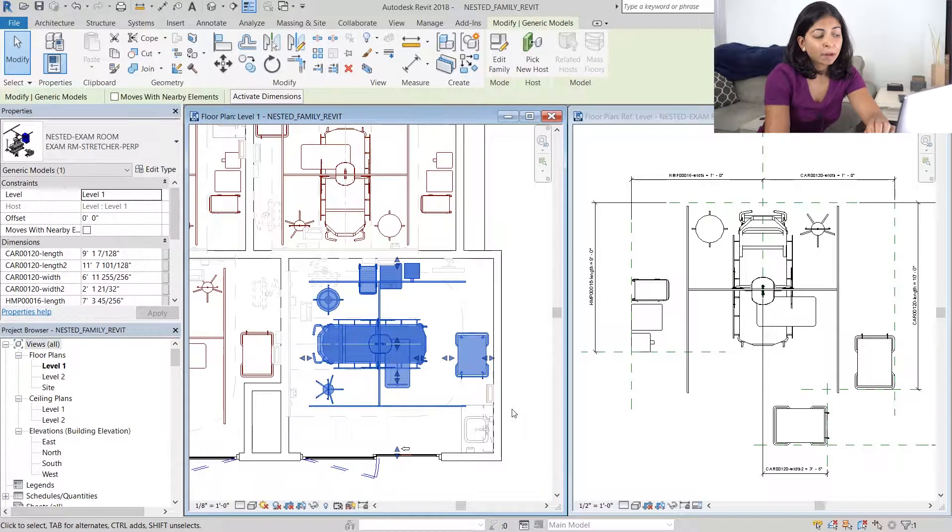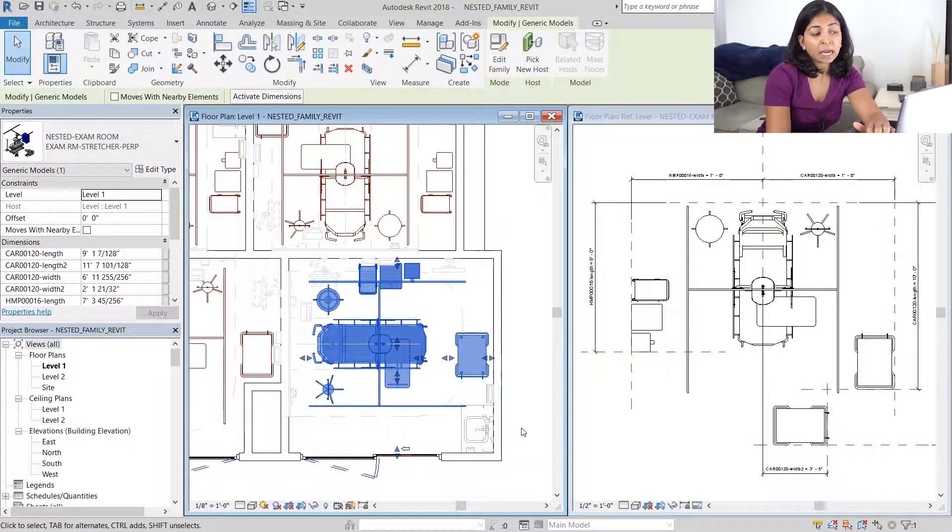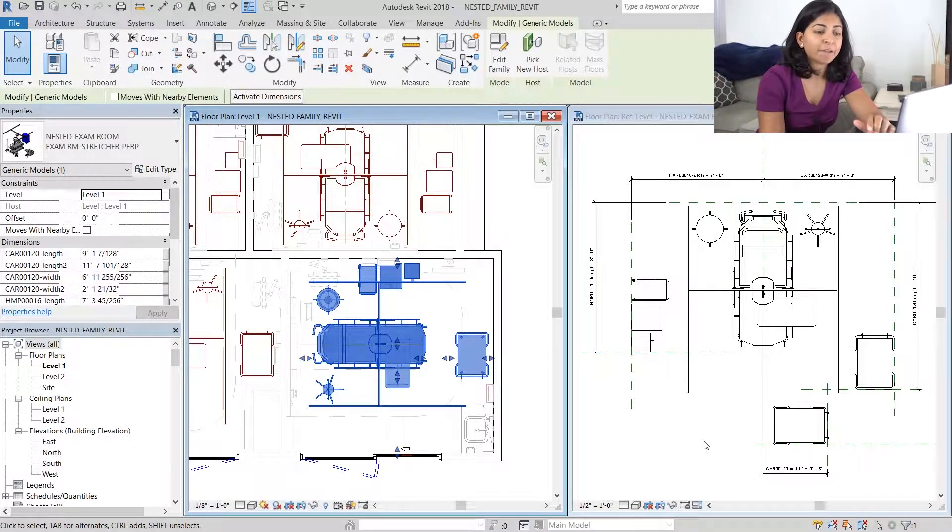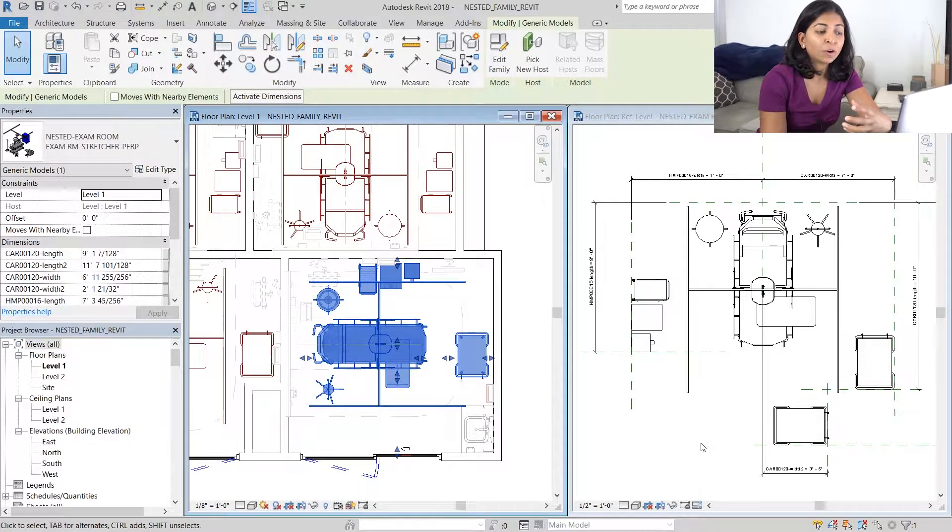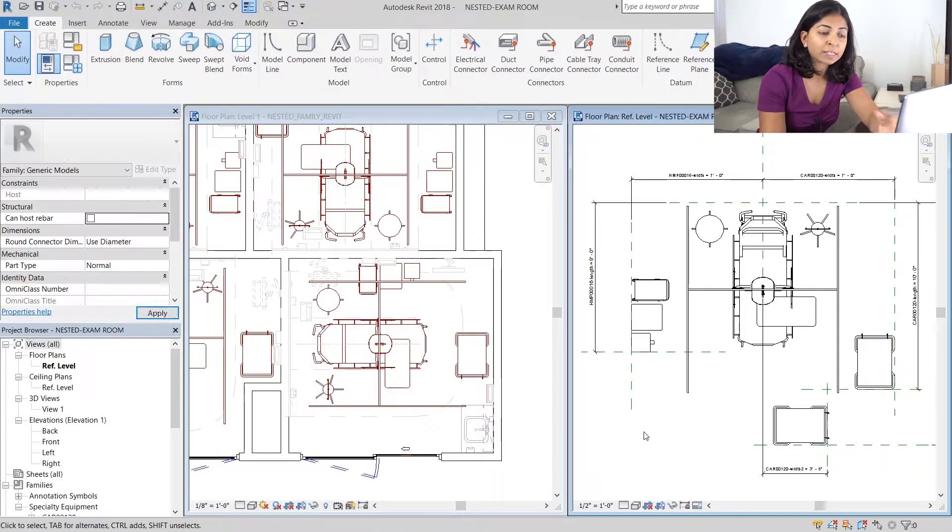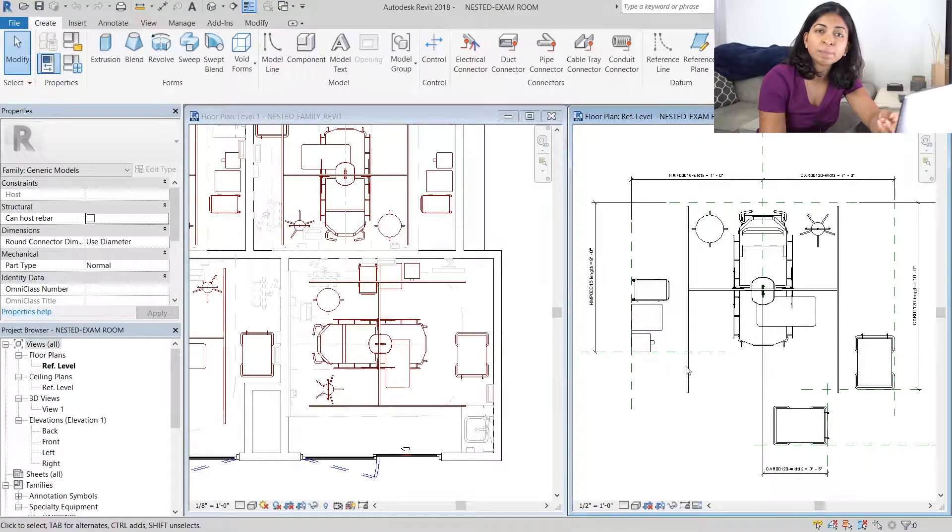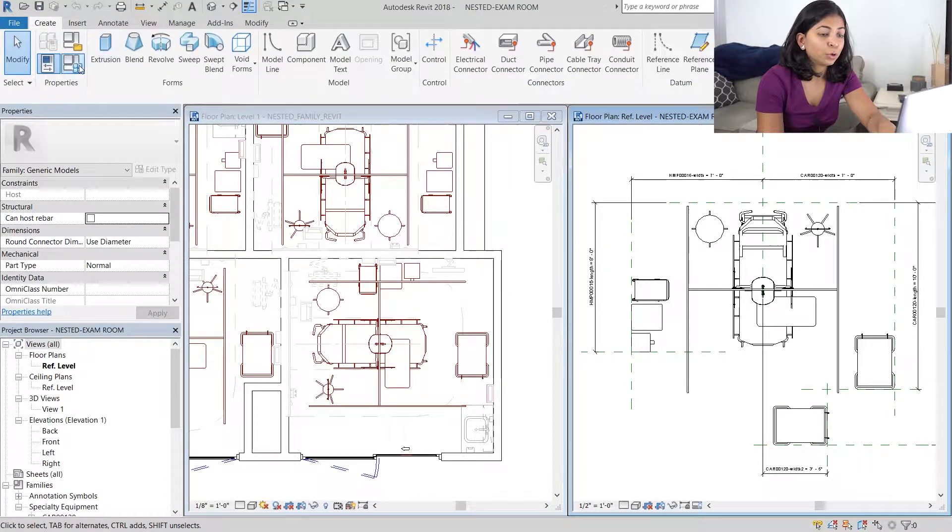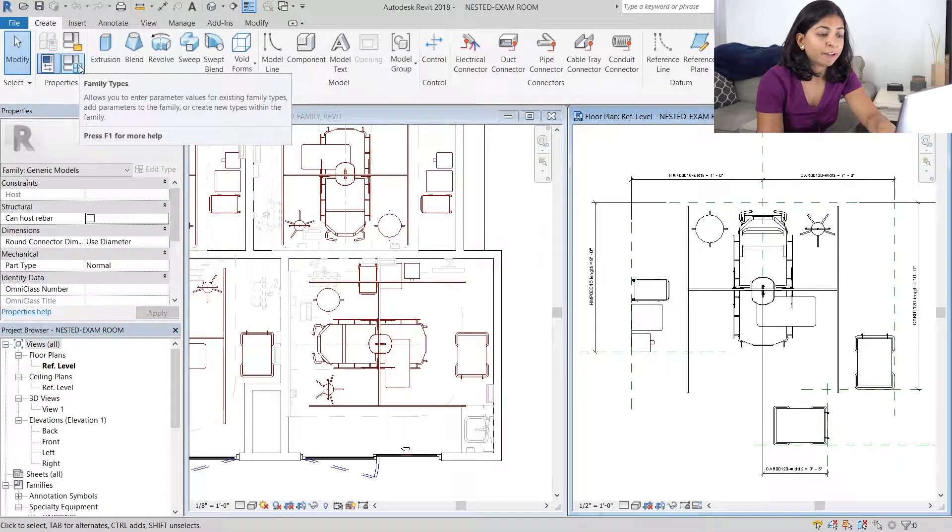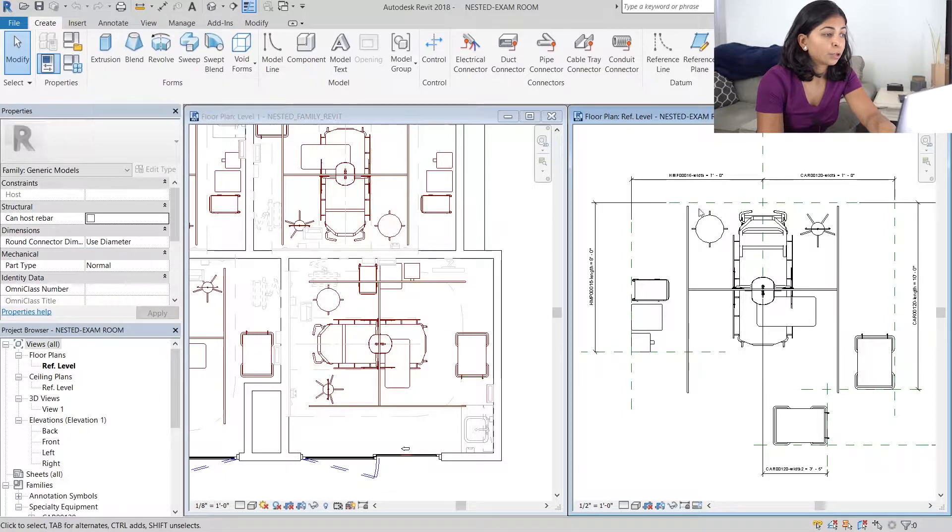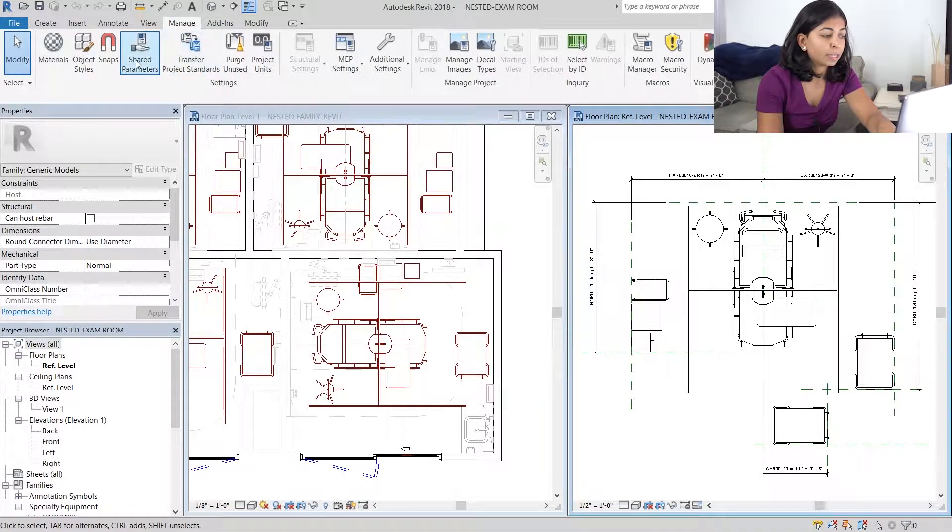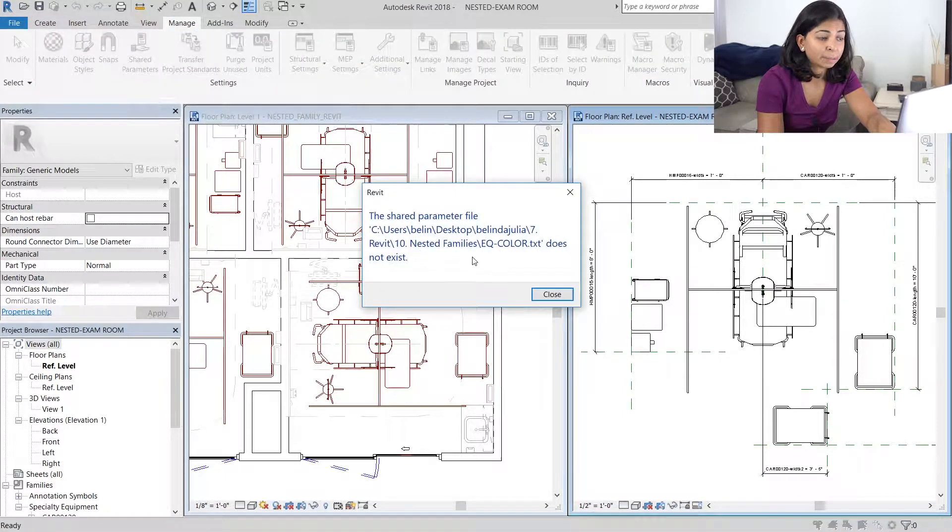What I'm now going to show you is how to create a shared parameter in your nested family in order to change the color of those pieces of equipment. I'm going to go to our family, go to the manage tab and hit shared parameters.